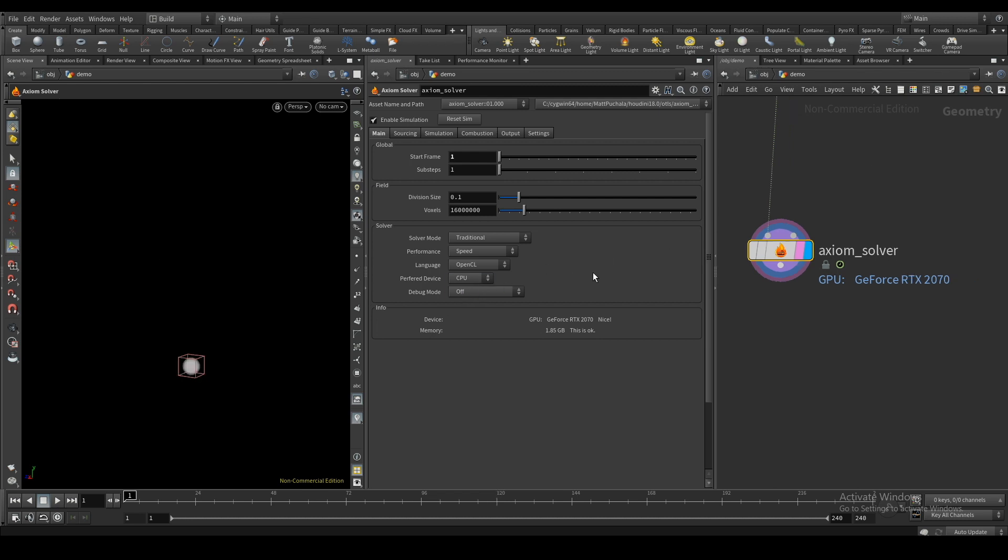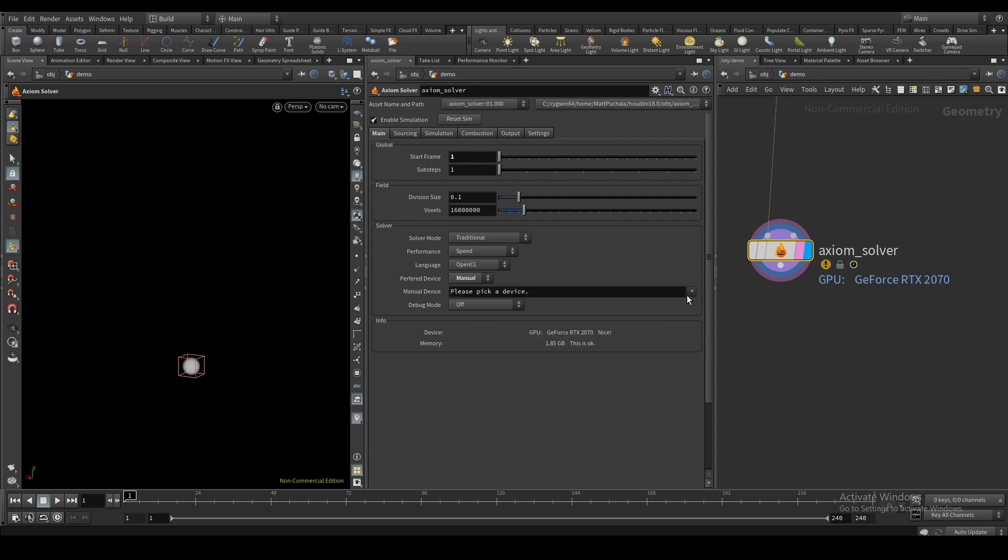Here you can also change what device you want to use. For example, I can change it from GPU to CPU, or choose a device by name.